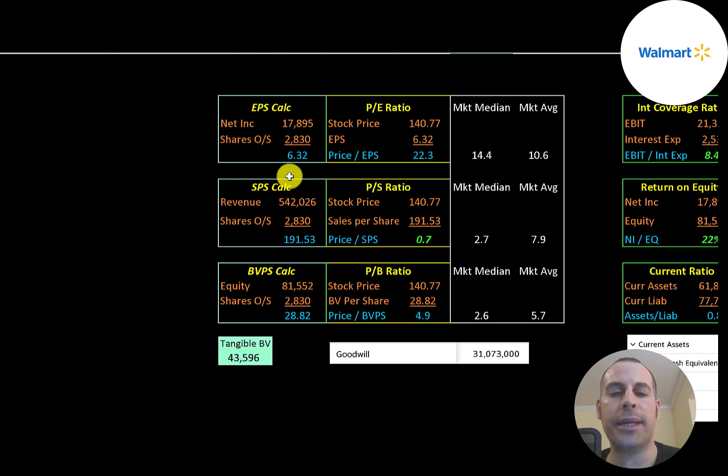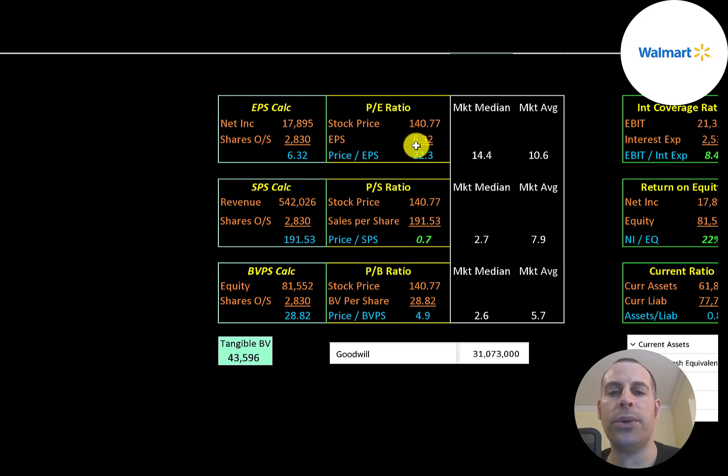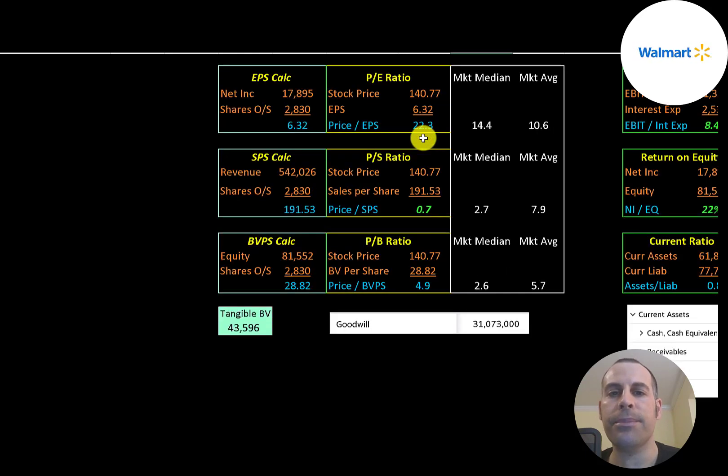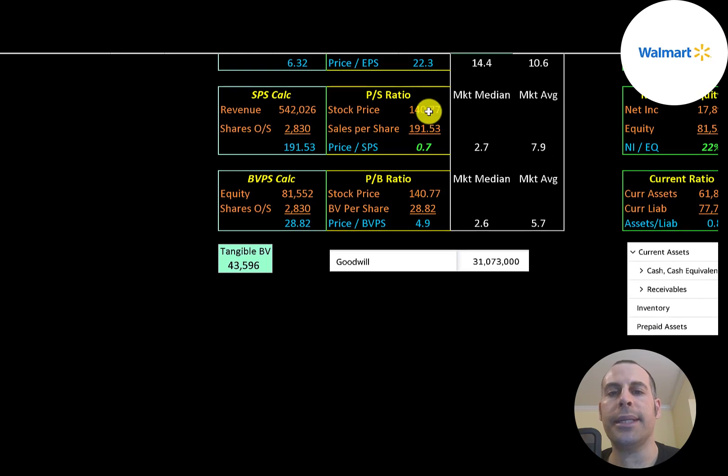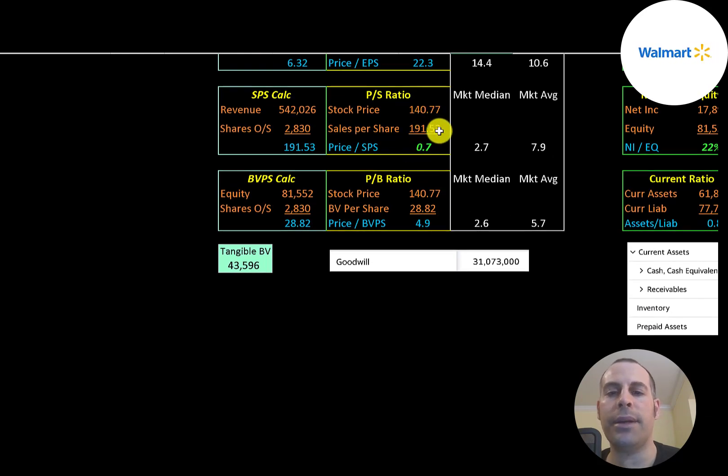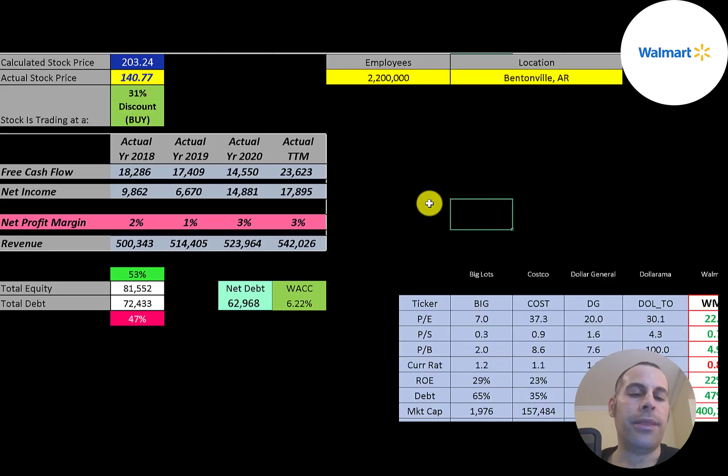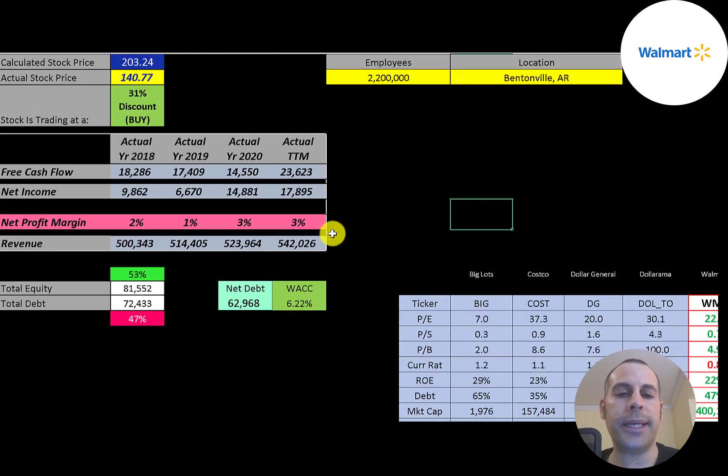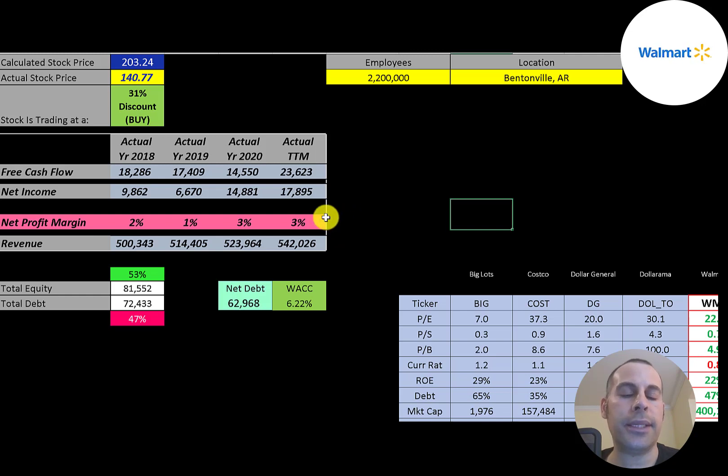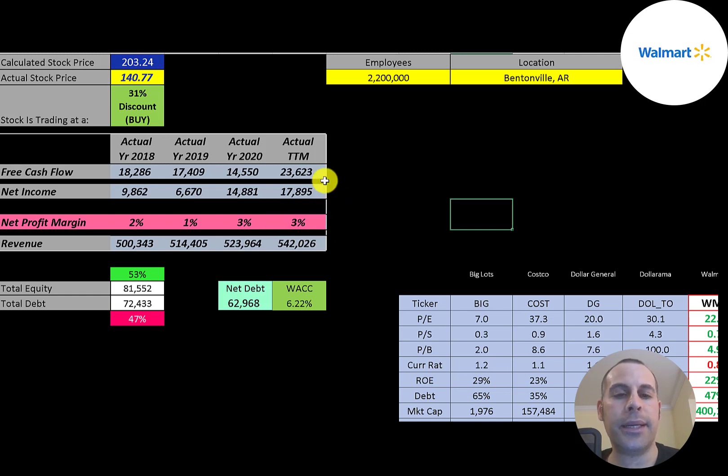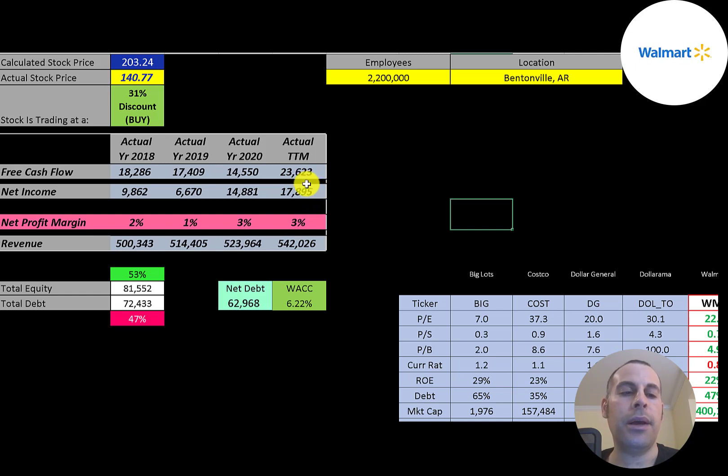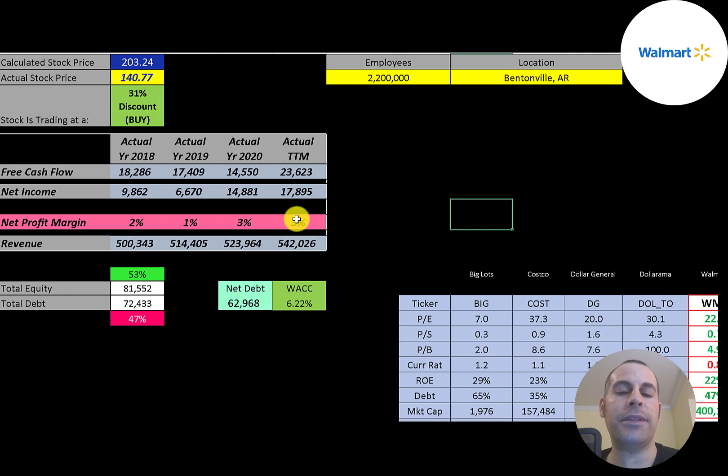The average P/E in the market is 11, the median is 14. P/E is stock price over earnings per share. To calculate earnings per share, that's net income over shares outstanding. They're at 22.3, so investors are paying $22 for one dollar of earnings. Price to sales is stock price over sales per share. They're at 0.7, which is an amazing price to sales ratio. The reason they have such a strong price to sales ratio is because they have so much sales, and they only converted 3% of those sales into net income.